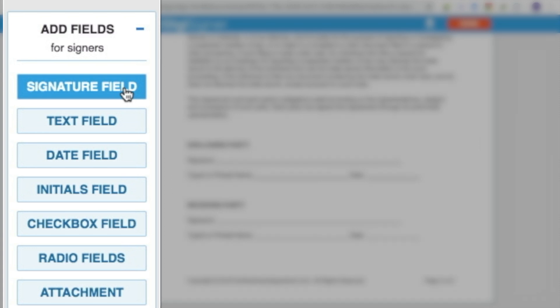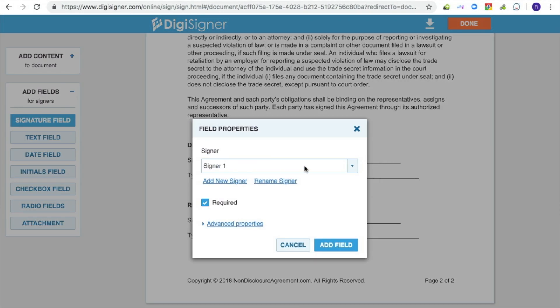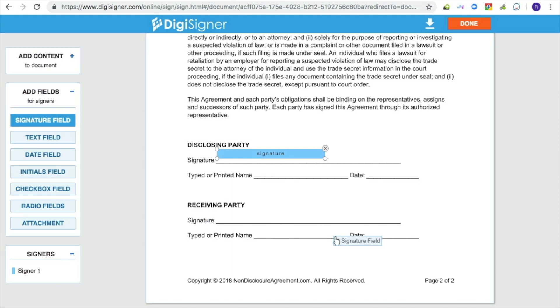To add a signature field, click on the signature field button. Then click on the document where you would like to place the field. The field properties dialog box will pop up. In this dialog box, you can change your field settings, add a new signer, or rename an existing signer. Click on add field when you are finished. A new signature field will then appear in your document.